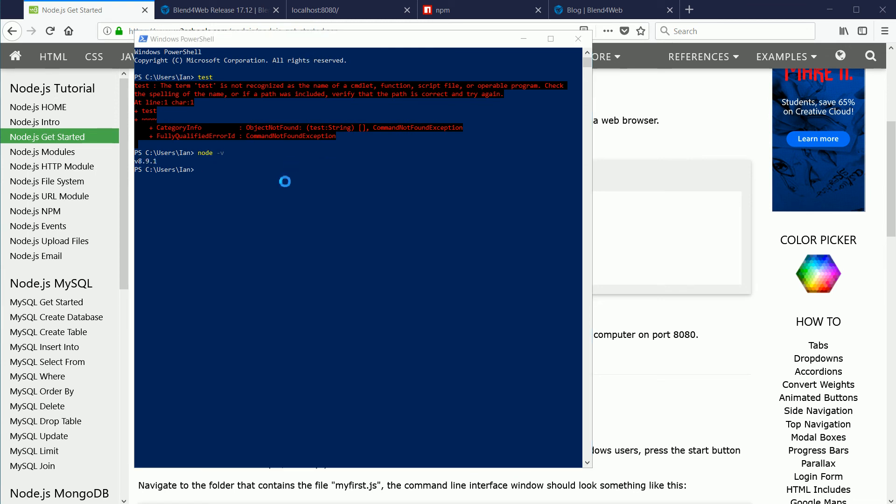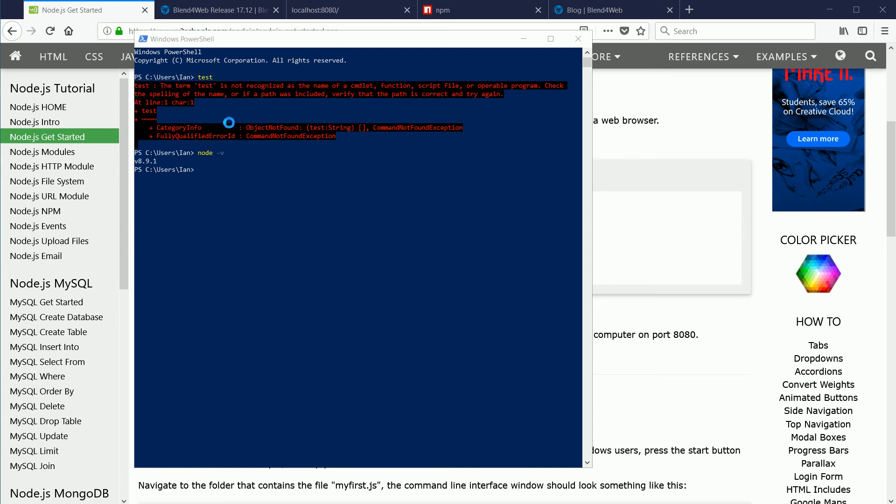Node-v also isn't an internal command, but it works. It gives the version of node.js. So why and how was node.exe found? There is a clue here. Or if a path was included, verify that the path is correct and try again. The answer is, you can extend an operating system by adding new commands, provided you provide a path to the folders where the new commands executable files are stored.